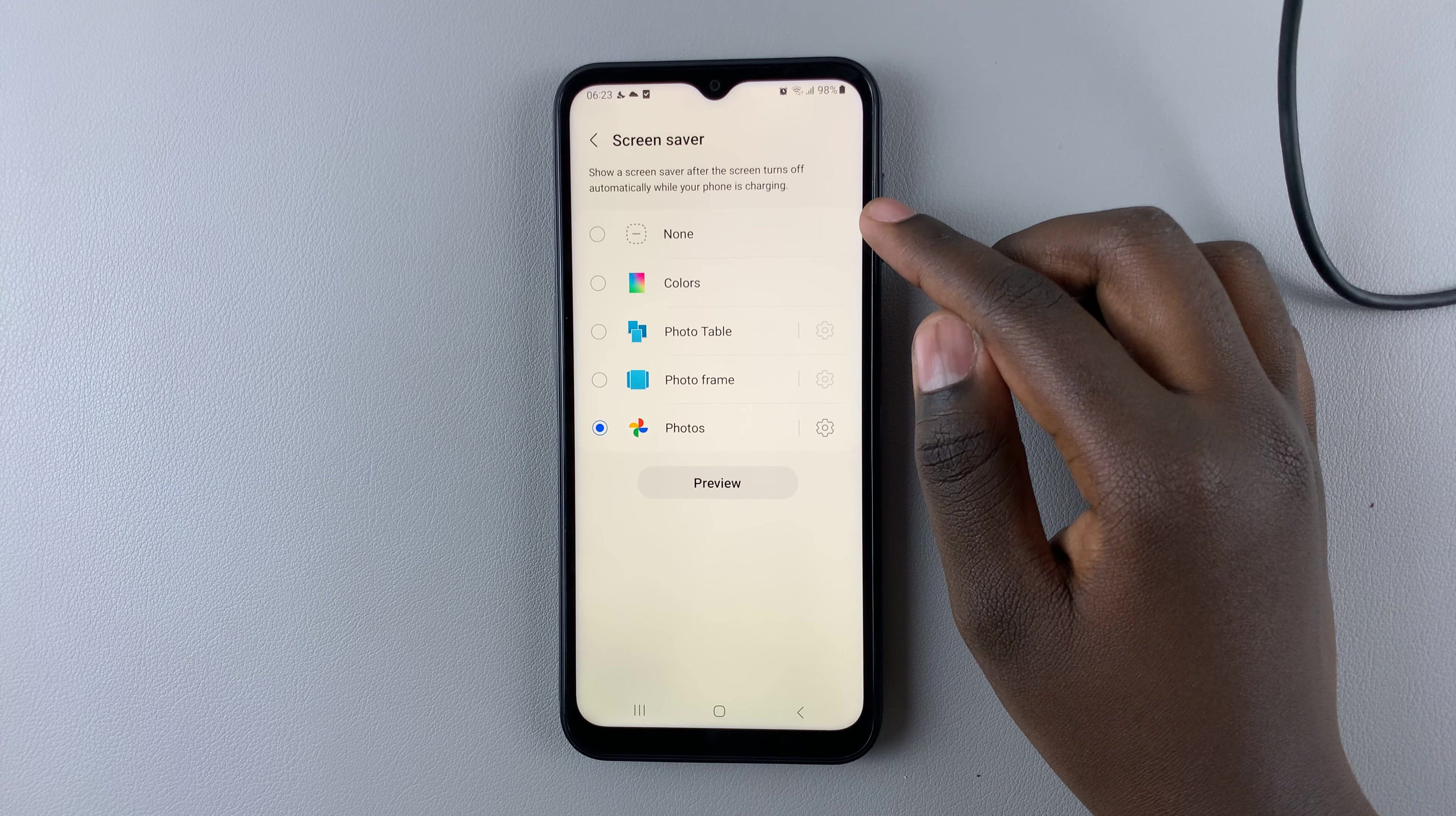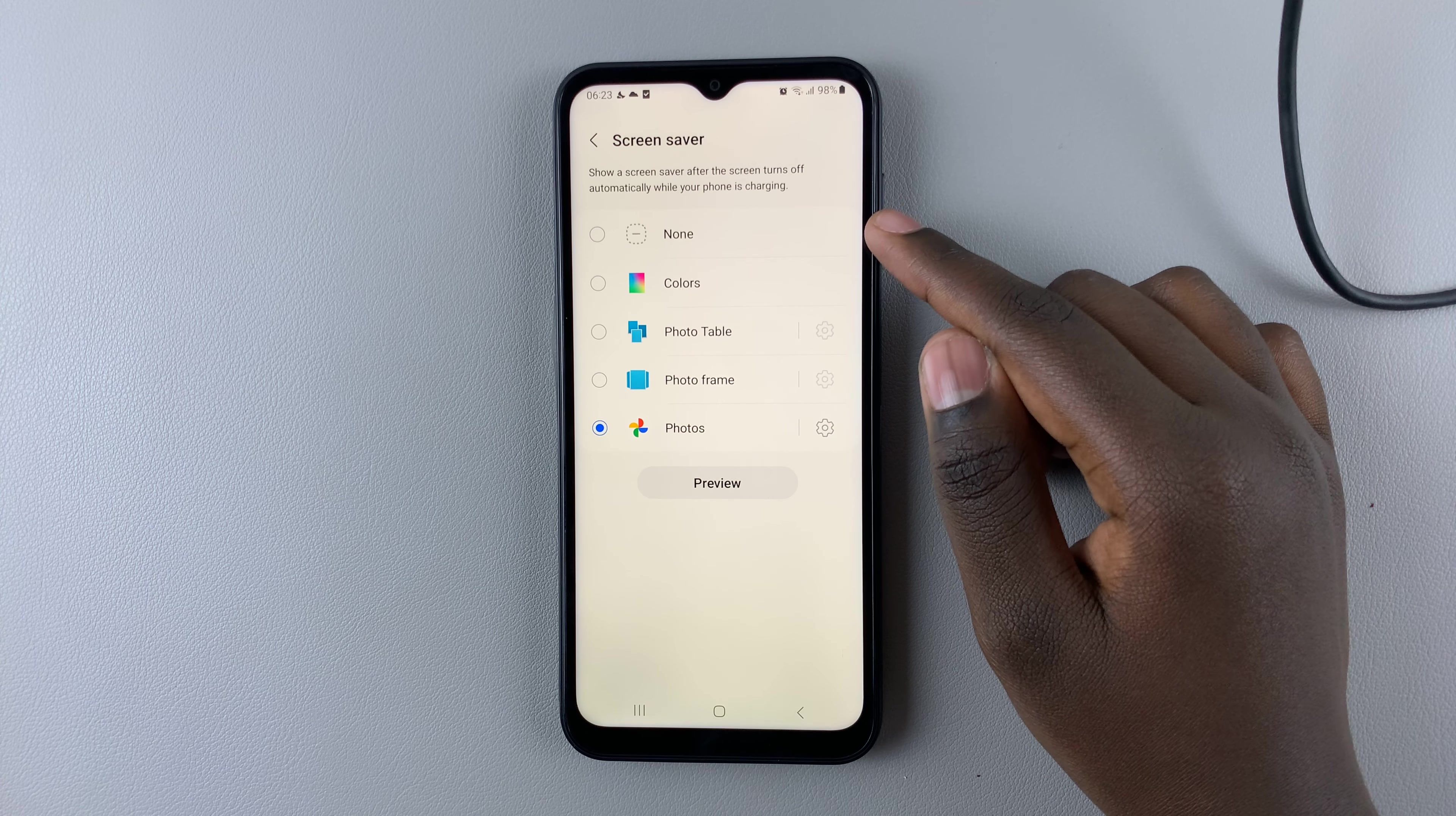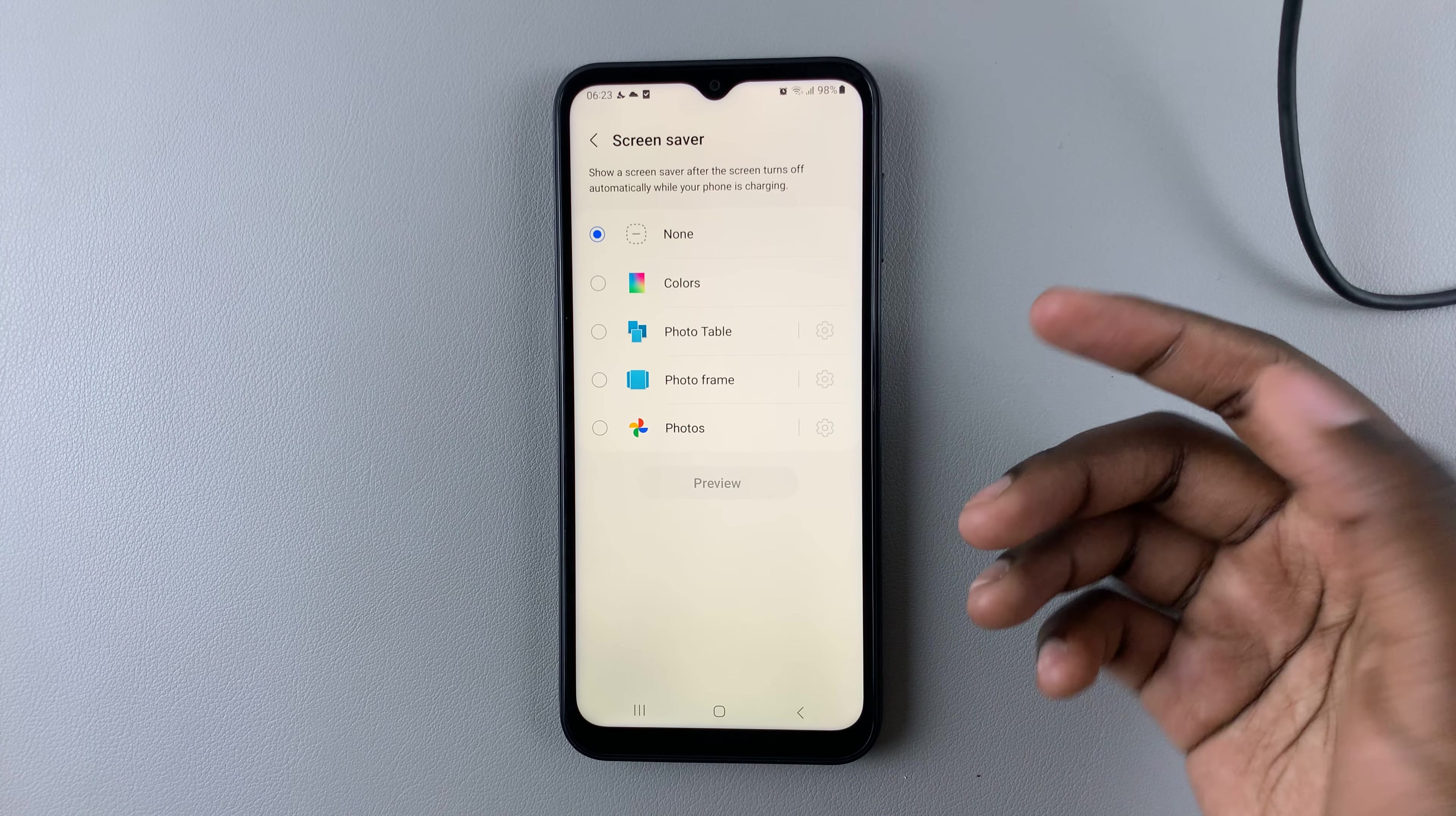You have None, you can also put Colors, Photo Table, Photo Frame, or any photo you want. To turn it off, simply select None and you won't have a screen saver. However, if you would like a screen saver...